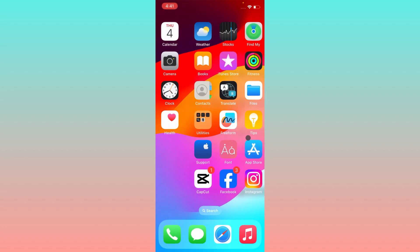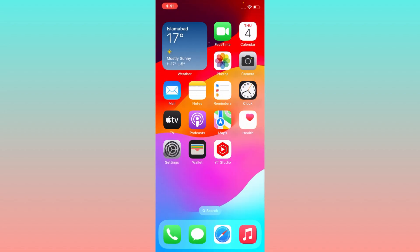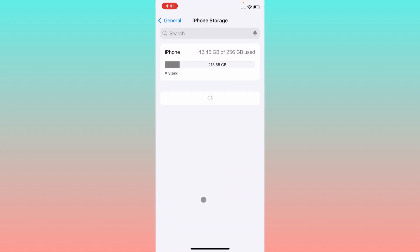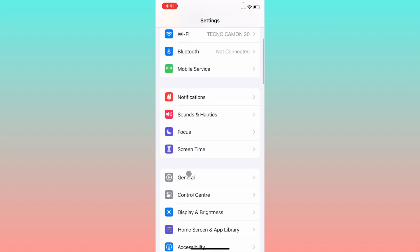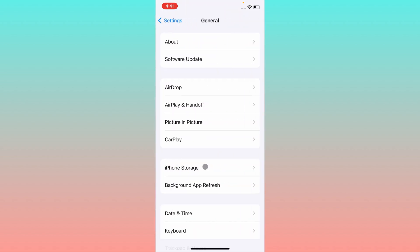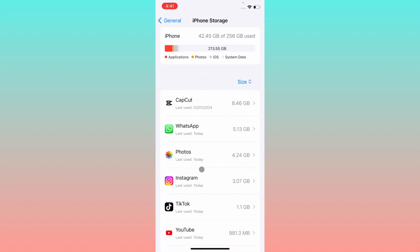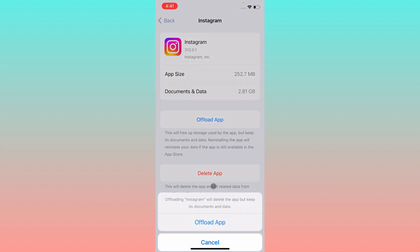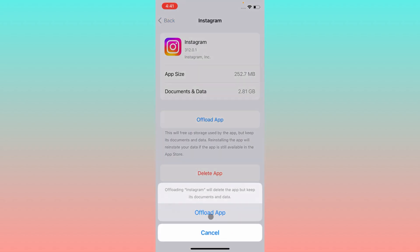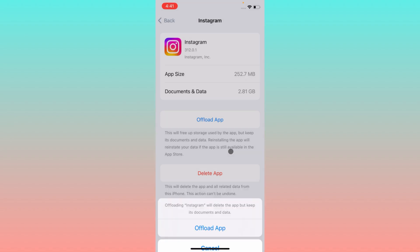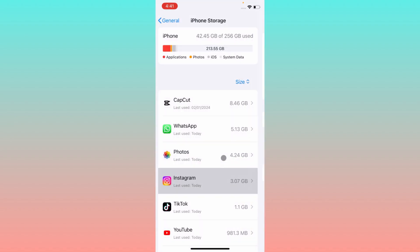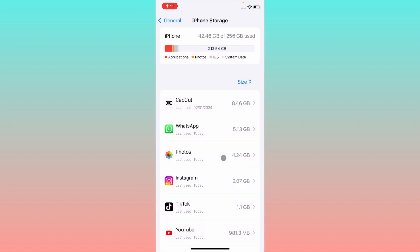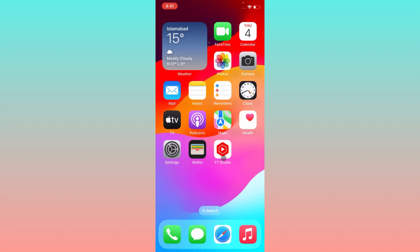The second step is to open your Settings, click on General, then iPhone Storage, find Instagram, and select Offload App. After offloading, reinstall the app again from the App Store or Play Store. After doing this, your problem will be fixed.